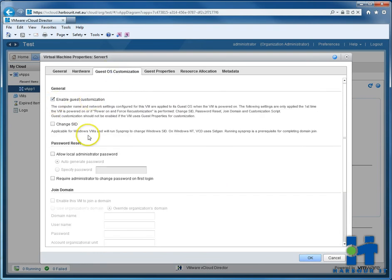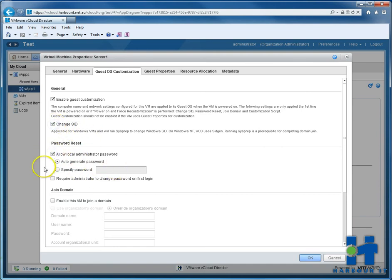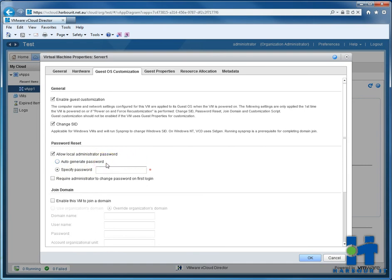Now guest OS customization. We want to change the SSID and we want to assign our own passwords. So when this VM gets built, it will be a password of our choosing, and then we can log into that. So we'll just do password 123 for now, just something easy. And we'll press OK.